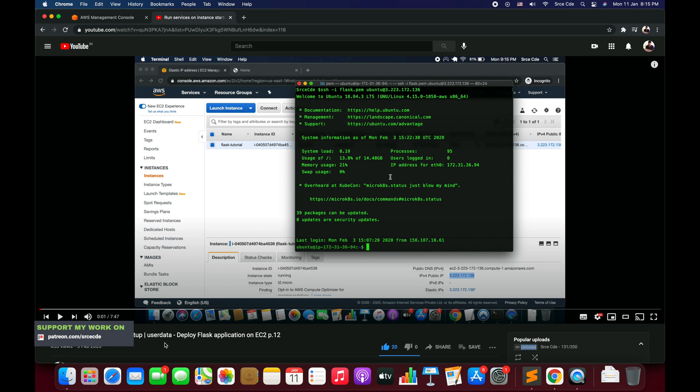That tutorial is run services on instance startup. This tutorial is basically part of the deploy Flask application on EC2 instance tutorial series. If you want you can refer to this.